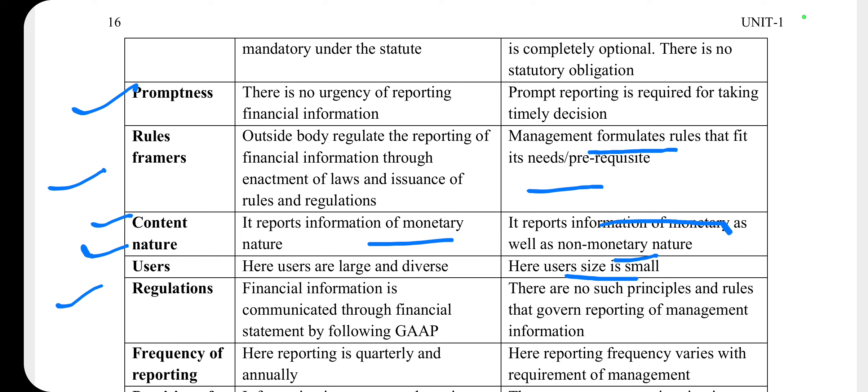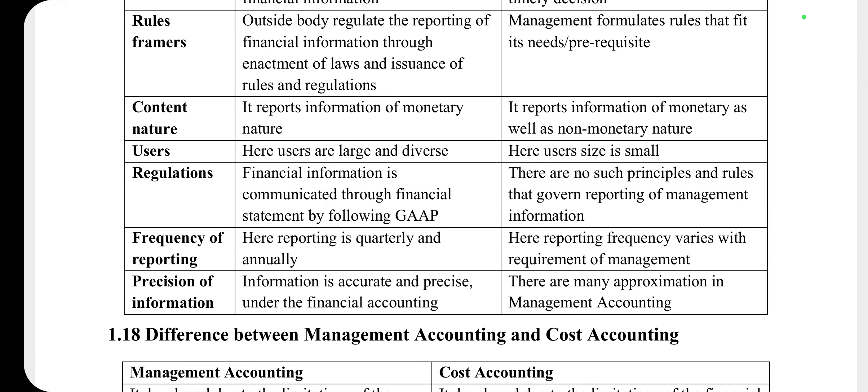Regulation की बात करें — financial statements generally accepted accounting principles का use करती हैं information communicate करने के लिए, जबकि management accounting में कोई set rules या principles नहीं होते। Frequency of reporting — financial statements को quarterly या yearly दिखाना compulsory होता है, जबकि management accounting में reporting की frequency के लिए कोई set rule नहीं होता — जैसी organization की requirement होती है, उसके according reporting की जाती है। Precision — financial accounting में information accurate और precise होती है, जबकि management accounting में results approximation में मिलते हैं, exact नहीं। यह था difference हमारा financial accounting और management accounting के बीच।